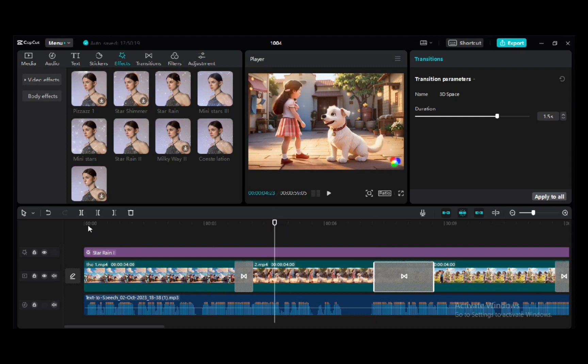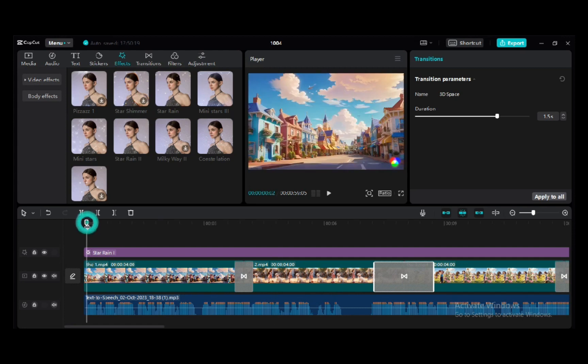And as you can see also from here, I added an effect — a Disney effect.